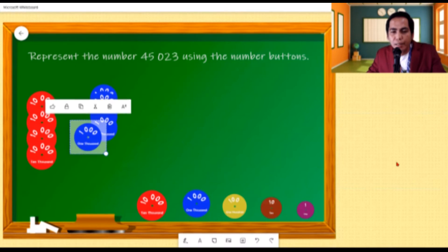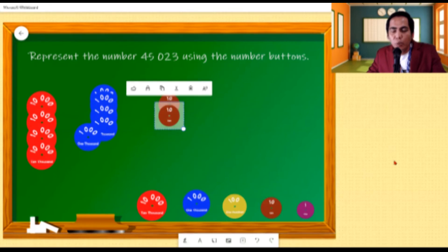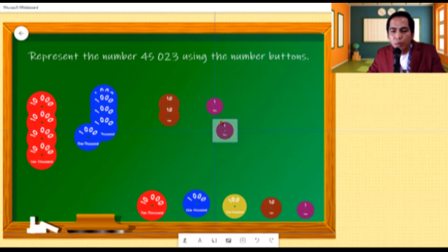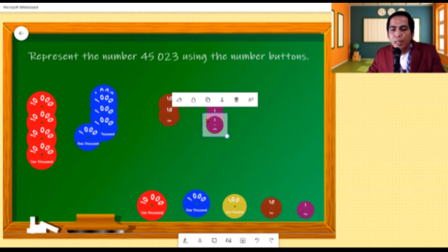The next is the hundreds. But if we look at the digit in the hundreds, it's zero. So we will not be using any hundreds disks. Next is the tens — we need two, placing two tens disks. Two of ten, or two tens, is equivalent to twenty. And finally, for the ones, we need three — placing three ones disks. Three of one, or three ones, is equivalent to three. So to represent 45,023, we need four ten-thousands, five thousands, two tens, and three ones.